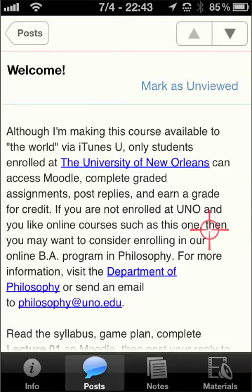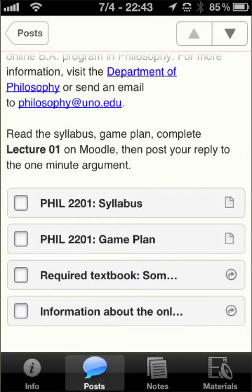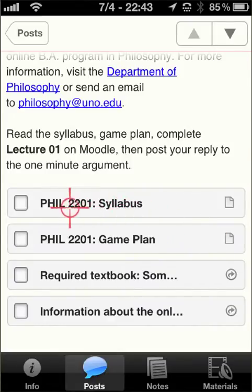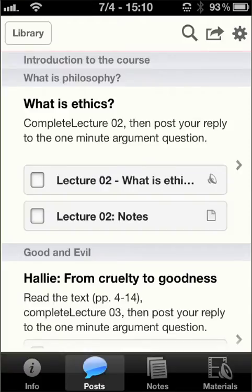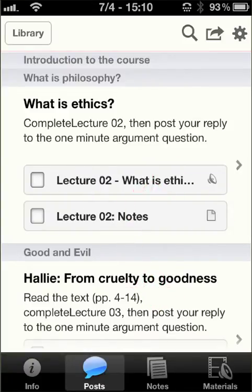In this case, I've got a lot more text than displays in the abbreviated view, but you still have access to the documents here, which include the syllabus, the game plan, the required textbook, and so on. I'm going to go back to the post and scroll down to more or less a standard post for me.